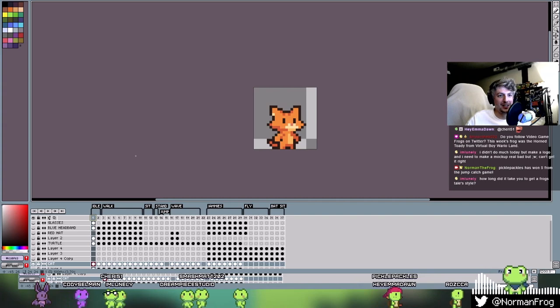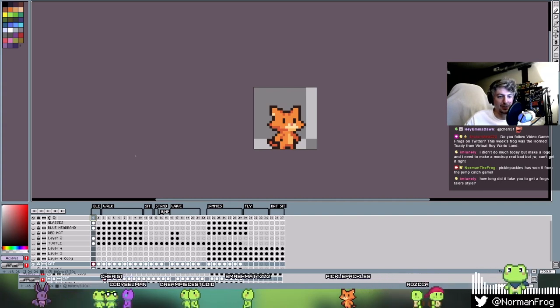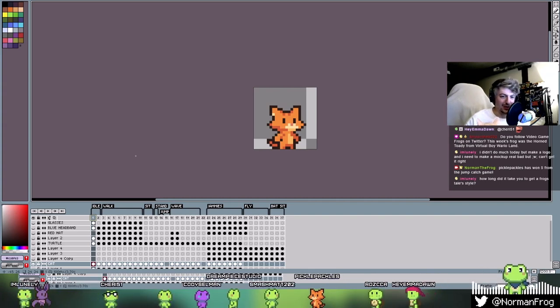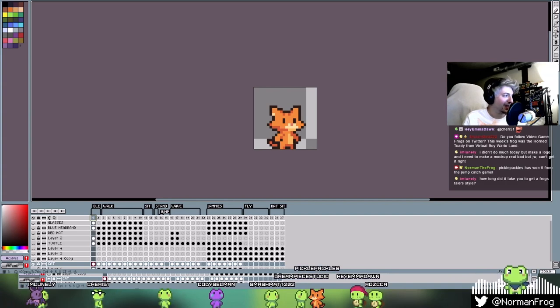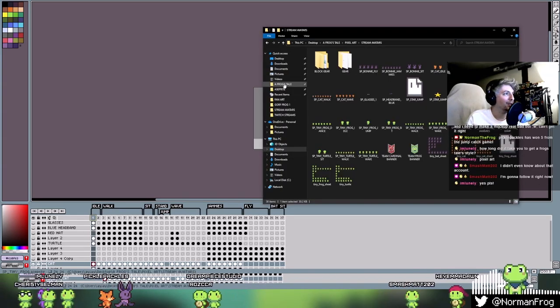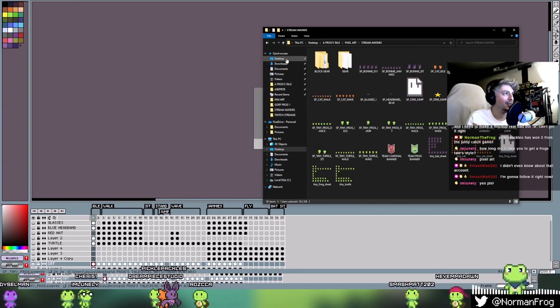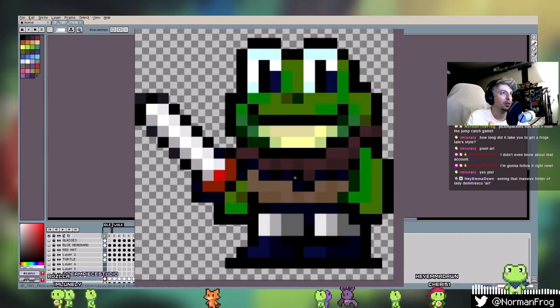How long did it take you to get a Frog's Tails style? Do you mean like the illustration style or the pixel art? I can show you some really old pixel art if you want before we found the style. Let me pull up the archives. Let me access the archives here.